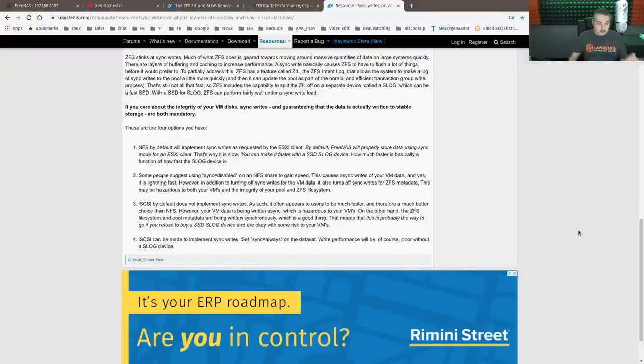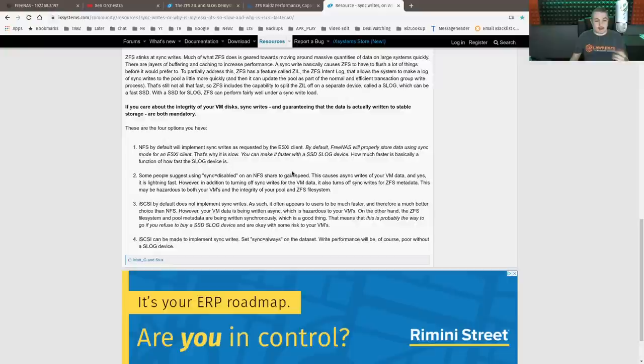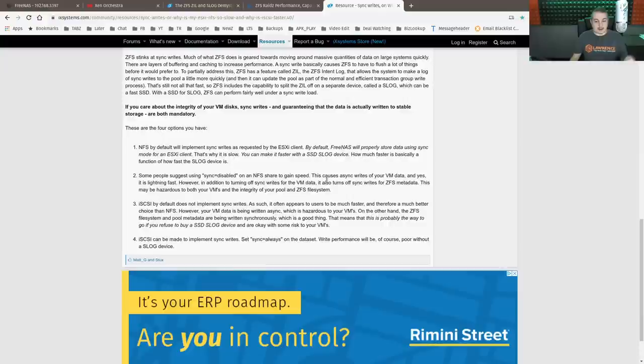So the options are doing NFS with sync disabled. We're going to test that. Some people use sync disabled NFS to gain speed. This causes asynchronous writes to your VM, and yes, it is lightning fast.